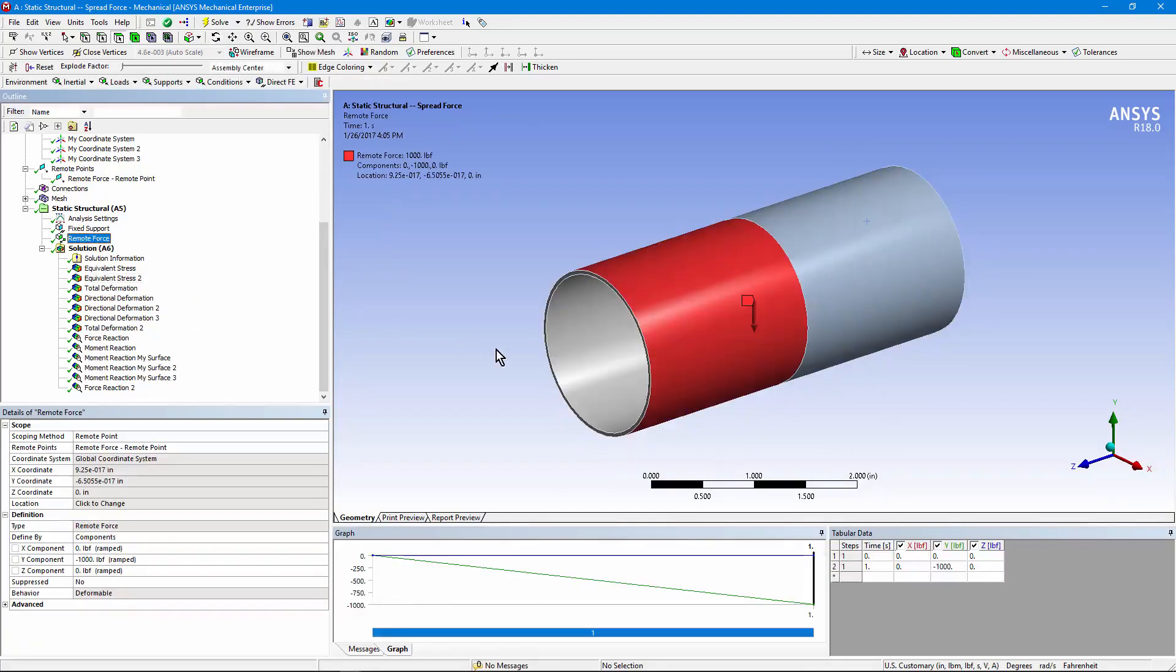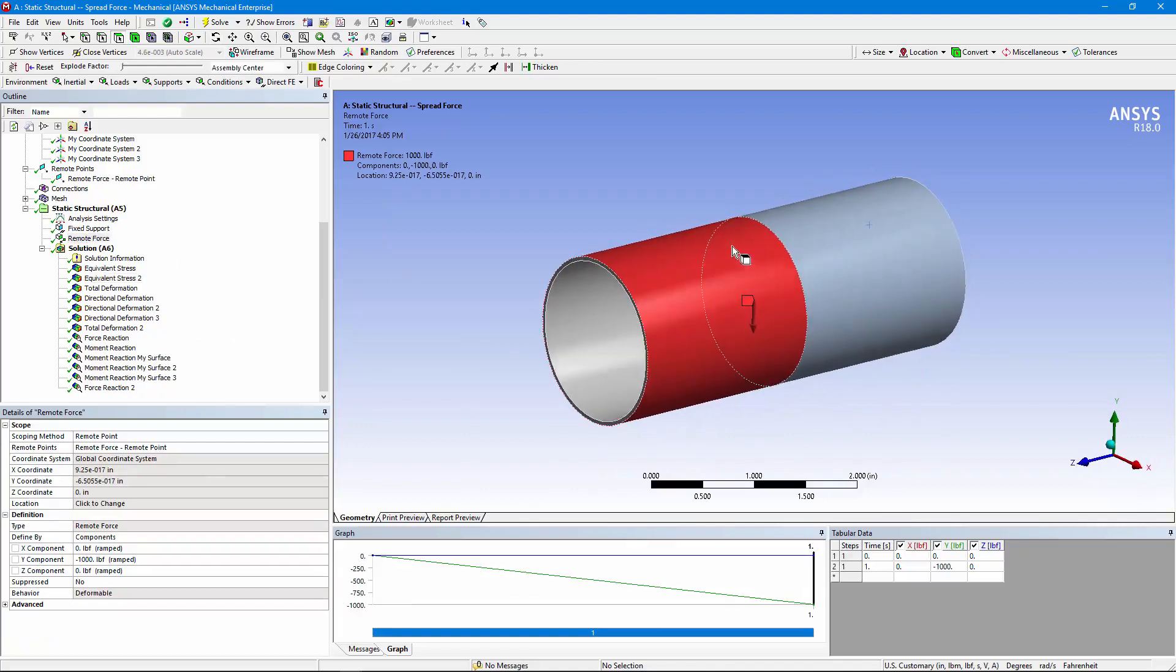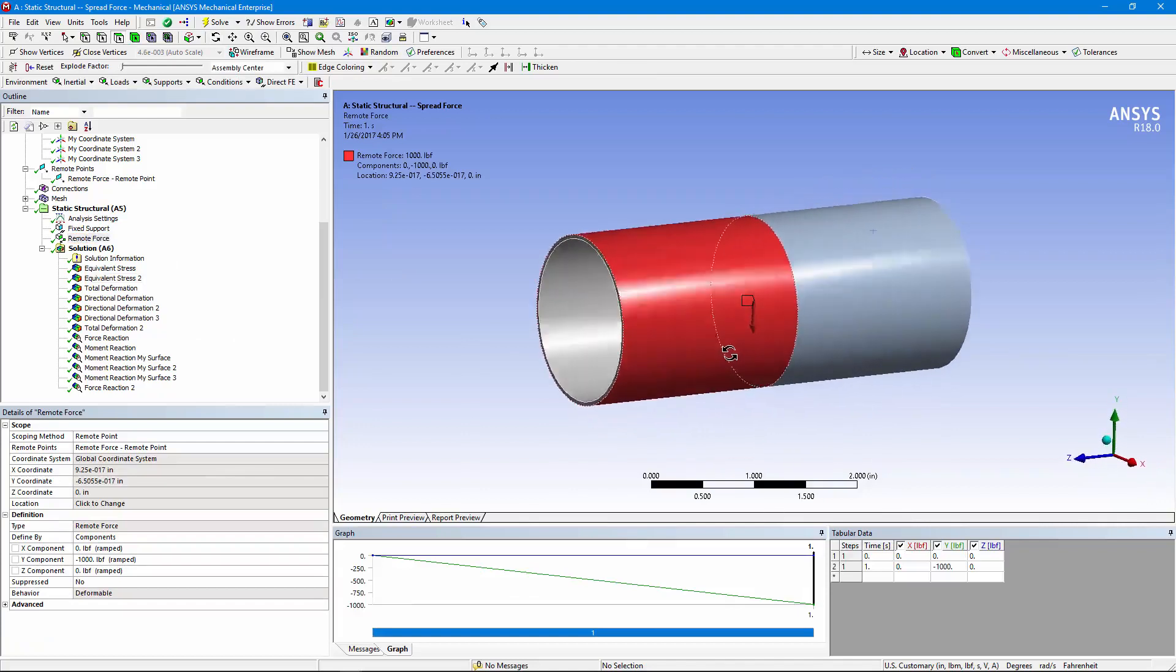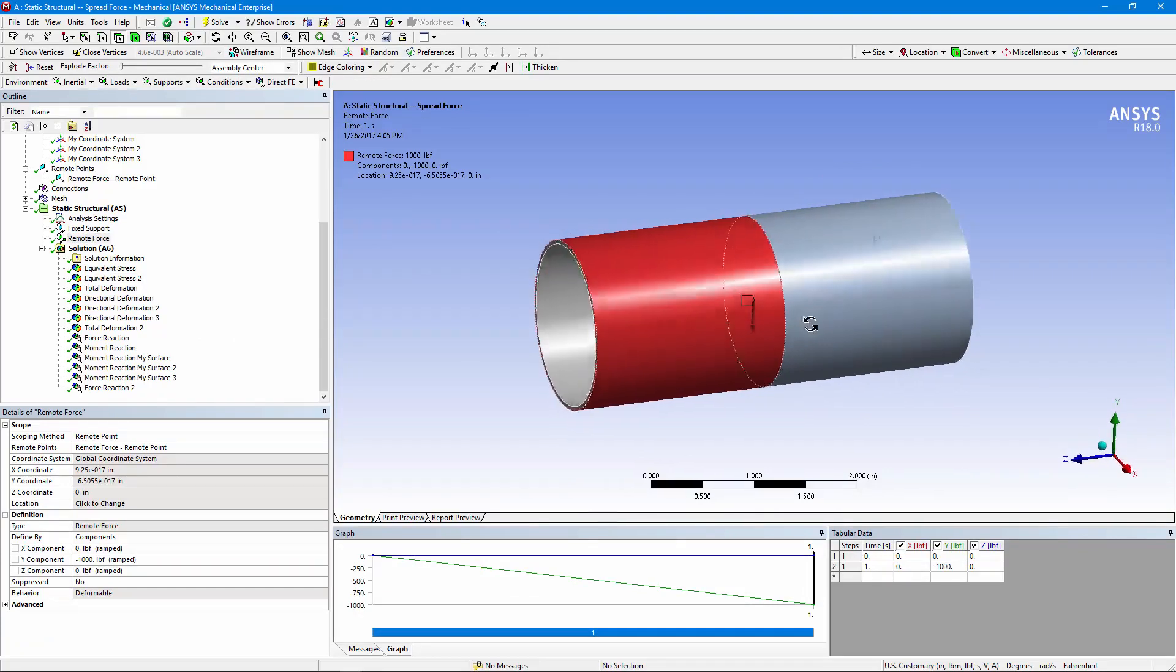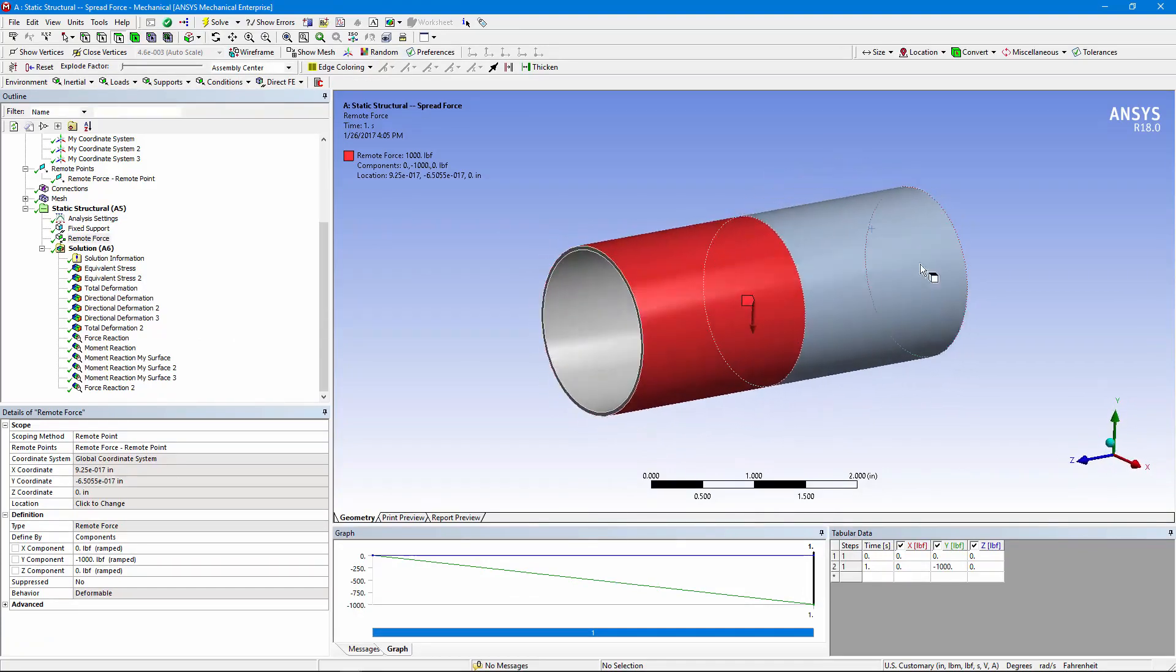Once again, the remote force acts on the entire outer face of the pipe extension, but is still in the same position in space on the axis of the pipe at the end of the body of interest.